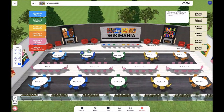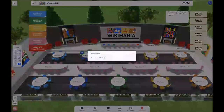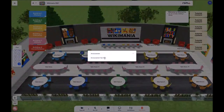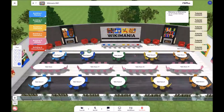Periodically during the event, there will be announcements sent out to everyone in the audience. You will be notified that an announcement is happening by hearing a ding. Once you hear that ding and see the notification pop up, you know that there is something to read and an action to take. After reading the announcement and taking the action, you can go ahead and close the announcement.